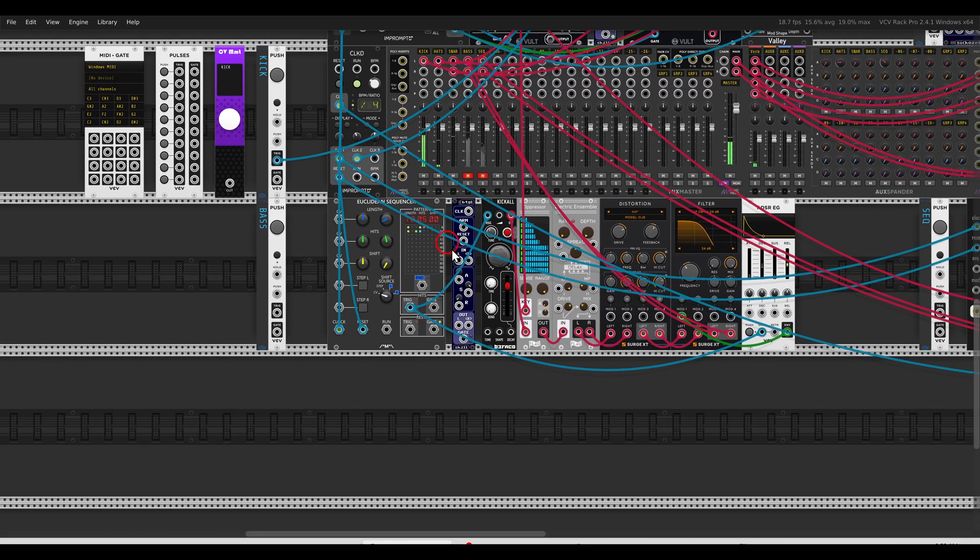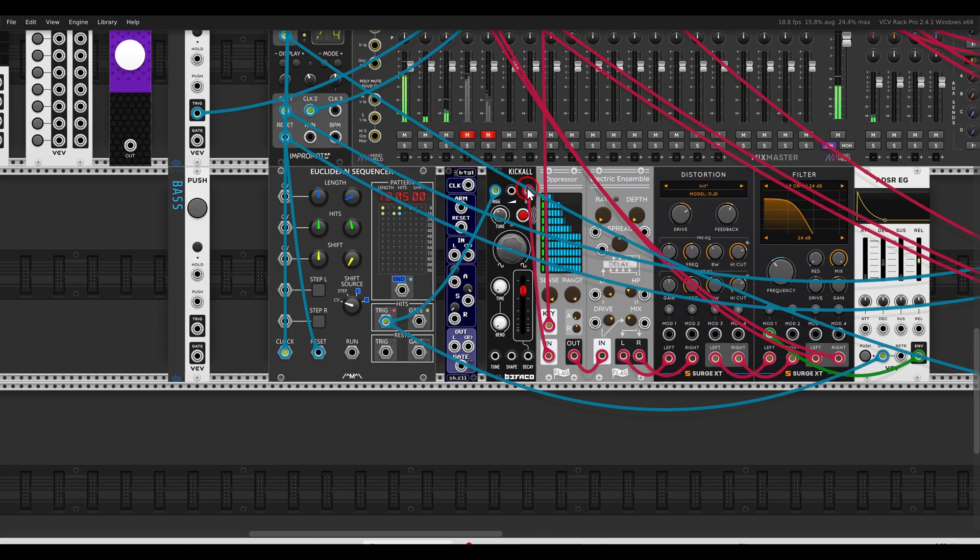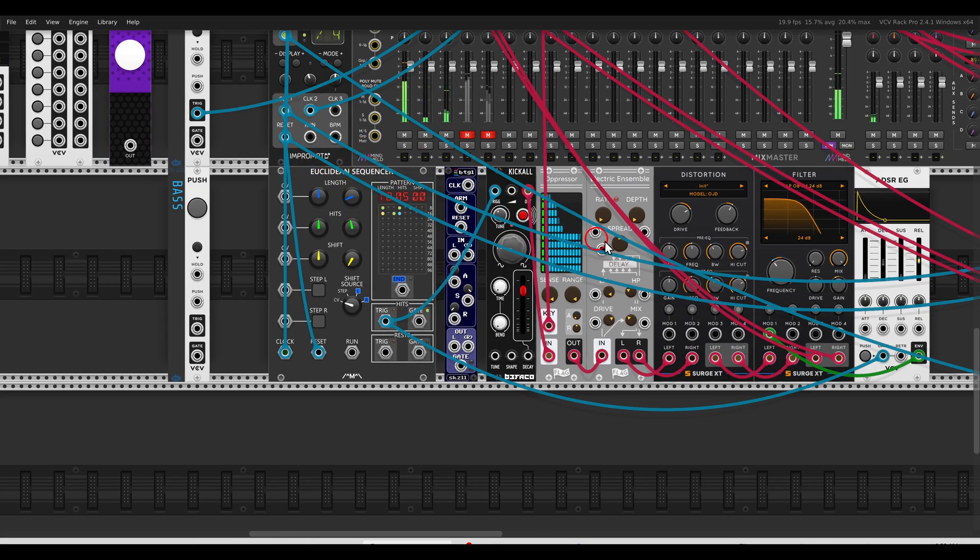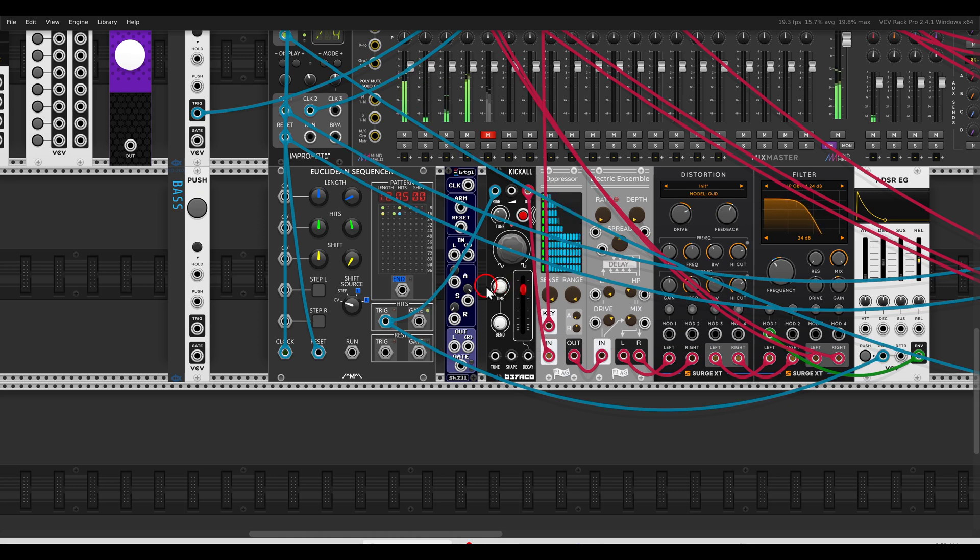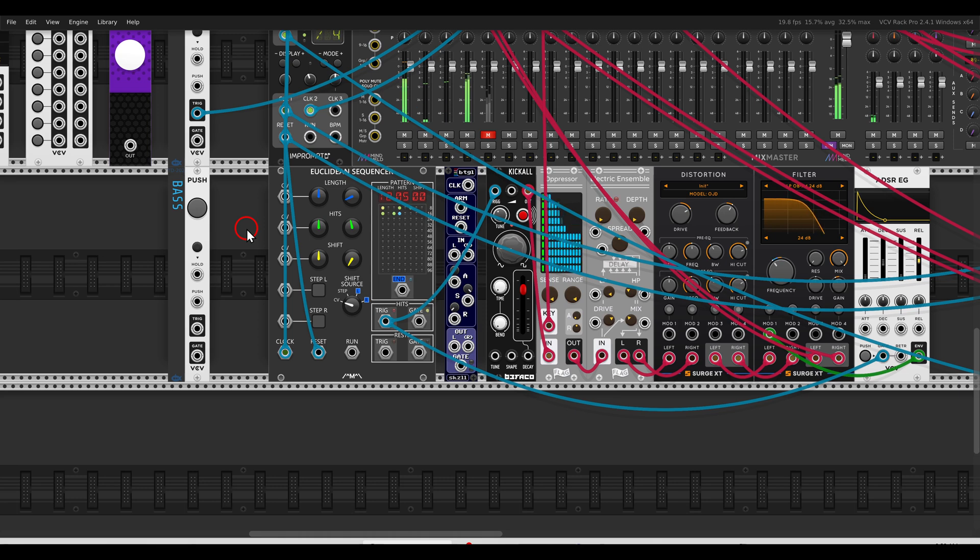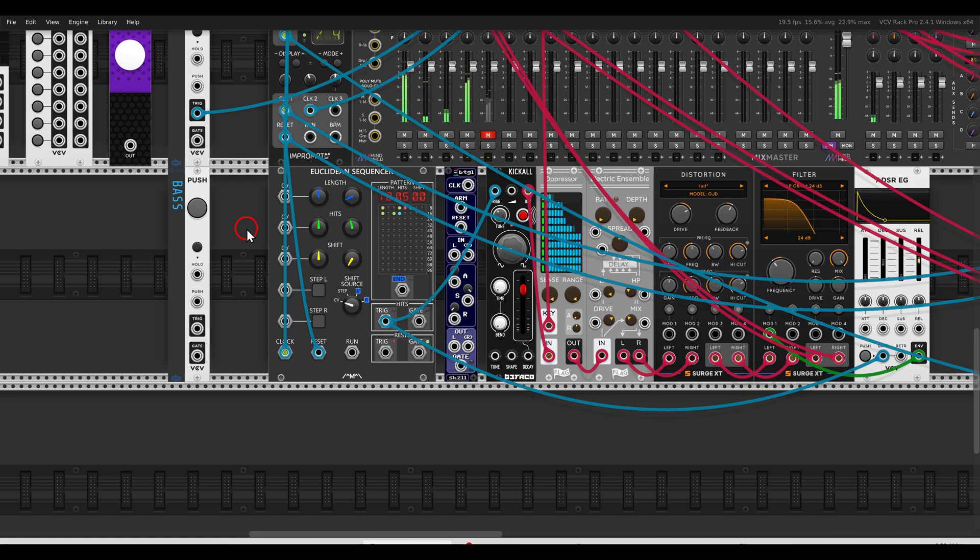Here I have also a bass. This is Kickall from Befaco being sequenced by the Euclidean sequencer here with a lovely chain: some chorus, distortion, filtering. Now in this case, let's say that I don't want to mute the audio itself, so I can also use this toggle module to mute and unmute gates and control voltage in general.